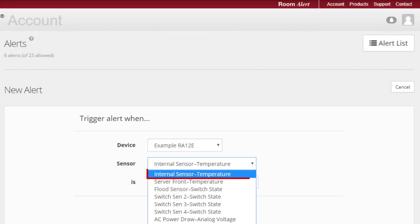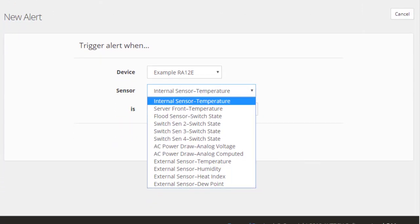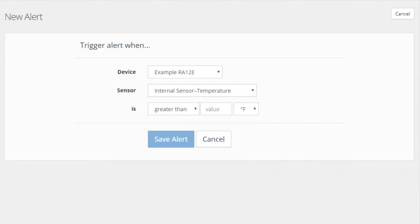Select the specific sensor you wish to alert on. The default is the device's internal temperature sensor, which is what we'll keep for our example.